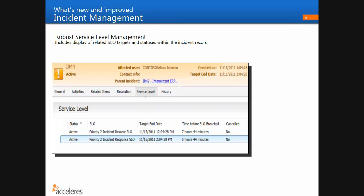Now we'll look at service level management functionality as it appears in the incident. There's a new Service Level Management tab on the incident form. For a Priority 2 incident, you can see two Priority 2 incident SLOs — the term used in Service Manager 2012 is 'Service Level Objective.' You can have a resolve SLO and a response SLO. You can see targets and how long before these breach. If you reprioritize the incident — say, downgrade to Priority 3 — it cancels the Priority 2 SLOs and activates the corresponding Priority 3 SLOs.